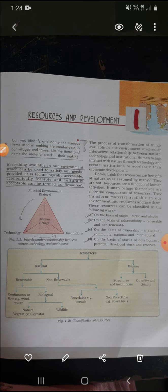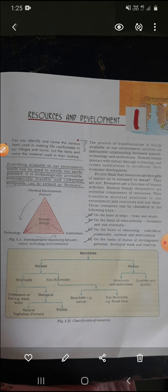Now, the process of transformation of things available in our environment involves an interactive relationship between nature, technology, and institution. Transformation of things means raw material is changed into finished goods. When raw material is changed into a finished usable good, the raw material we got from the environment has a relationship with nature, technology, and institution. Without technology and without institution, that raw material has no use.